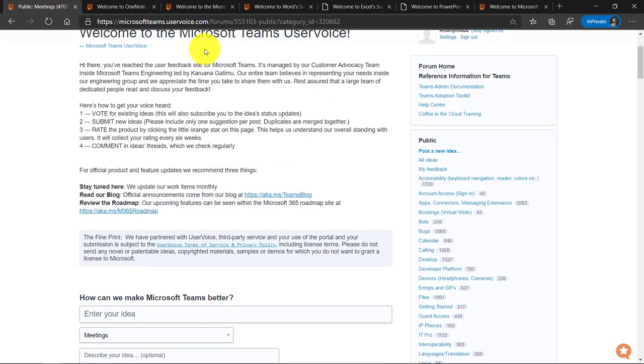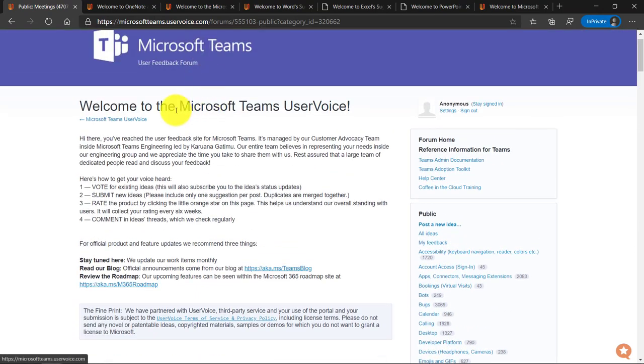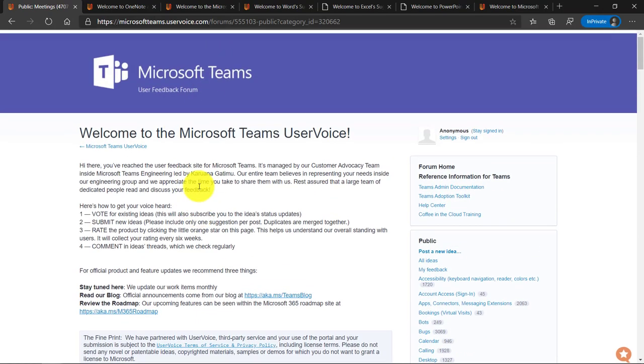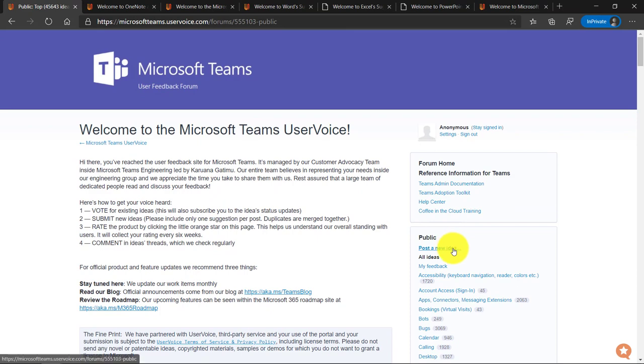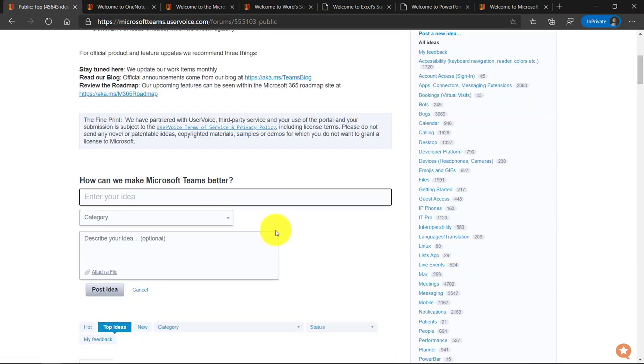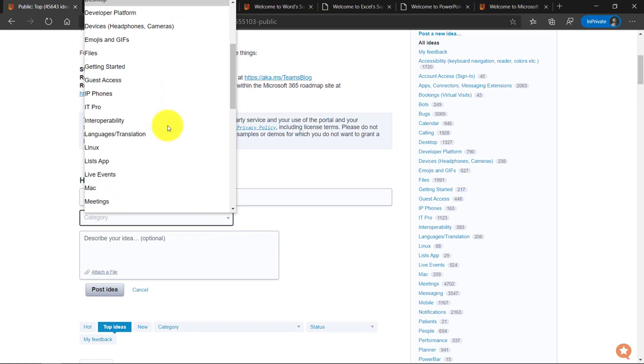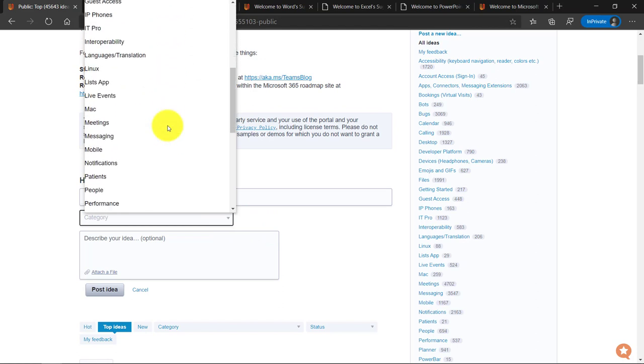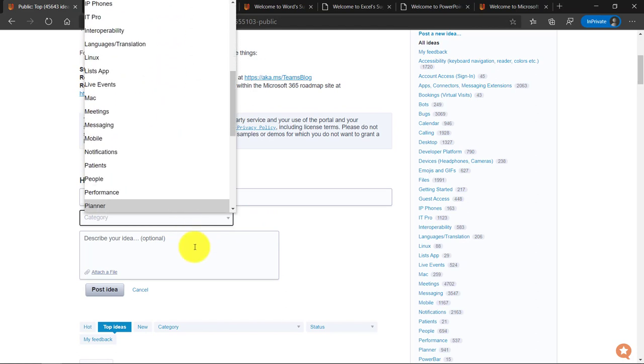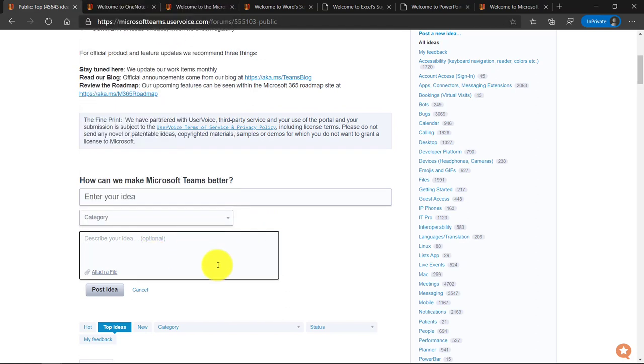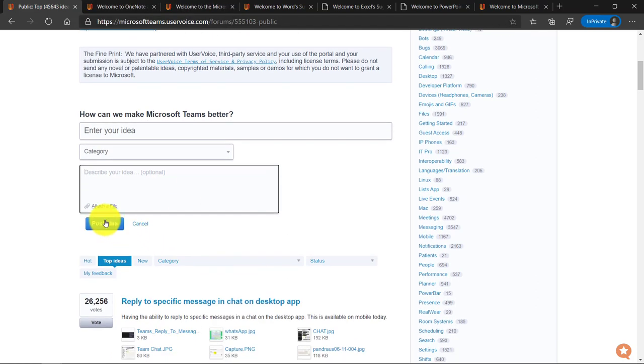And now there's other places in here in user voice where you can add new ideas. I'll click post a new idea. Now I can enter my new idea here. I can set the category because there's lots of categories and I can describe my idea and then I can post it.